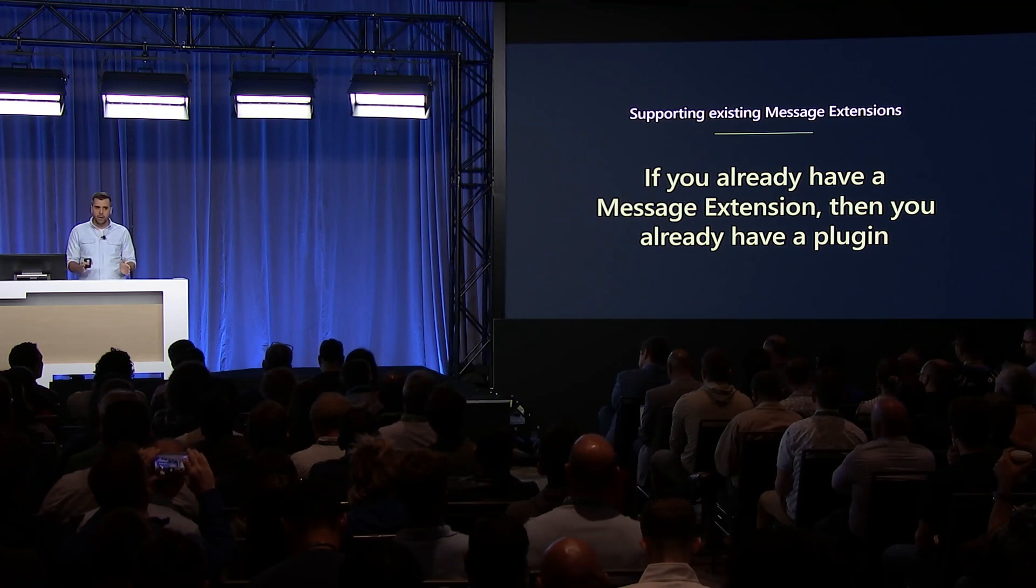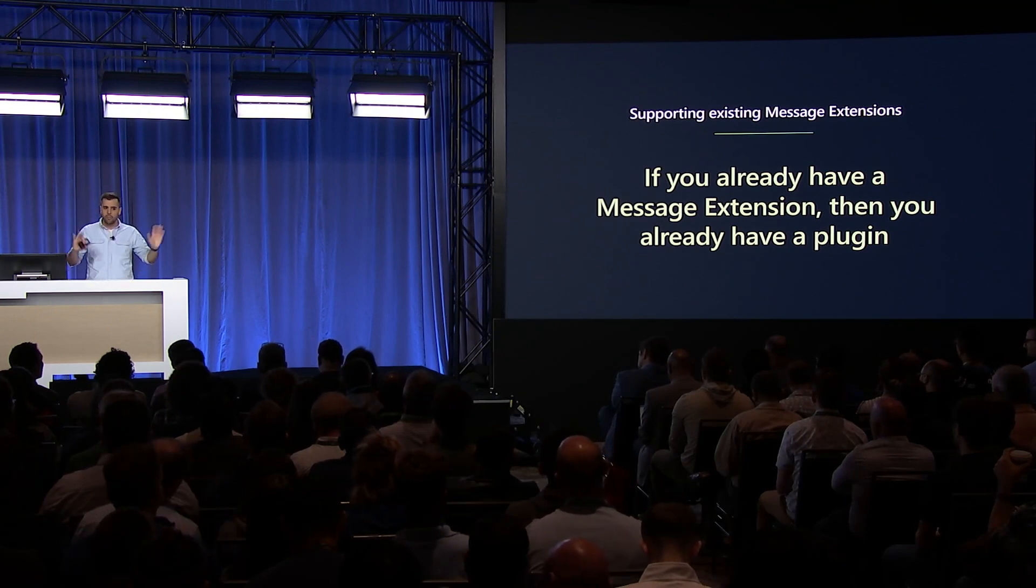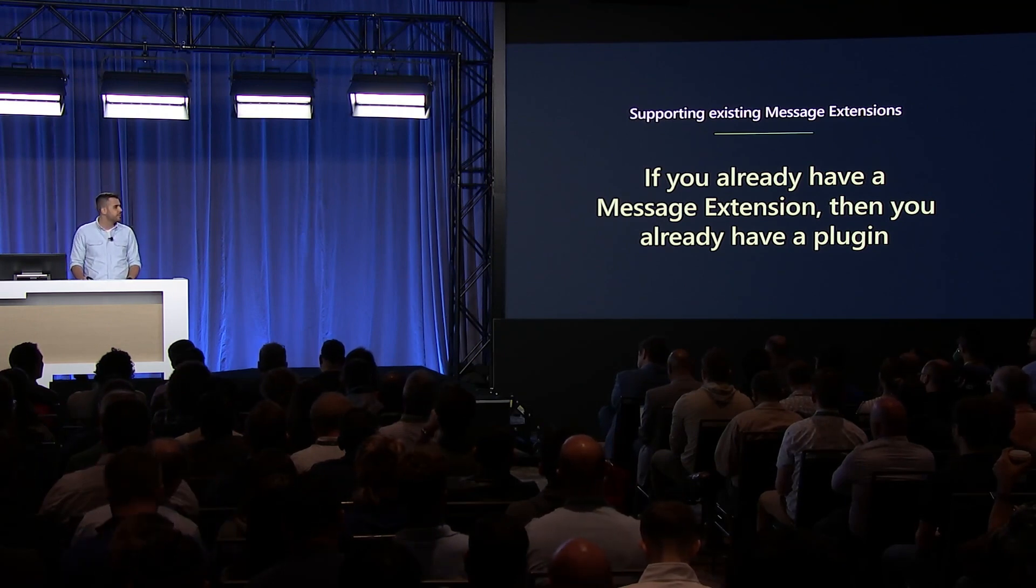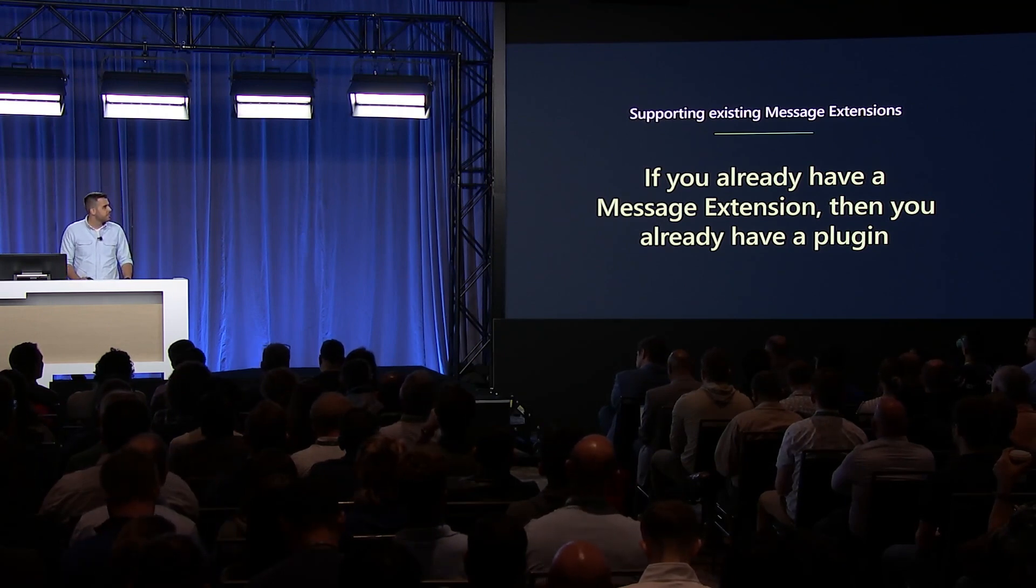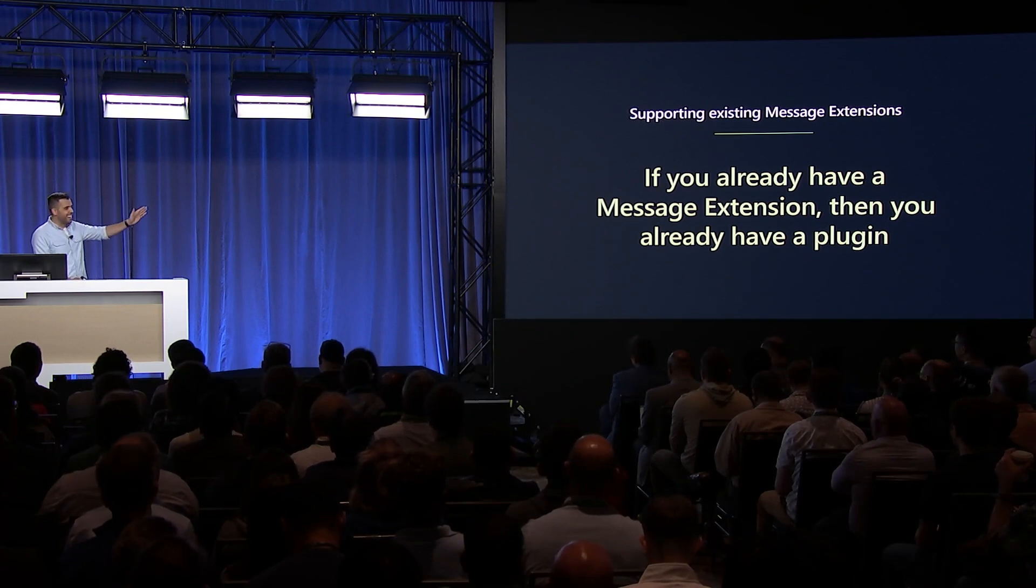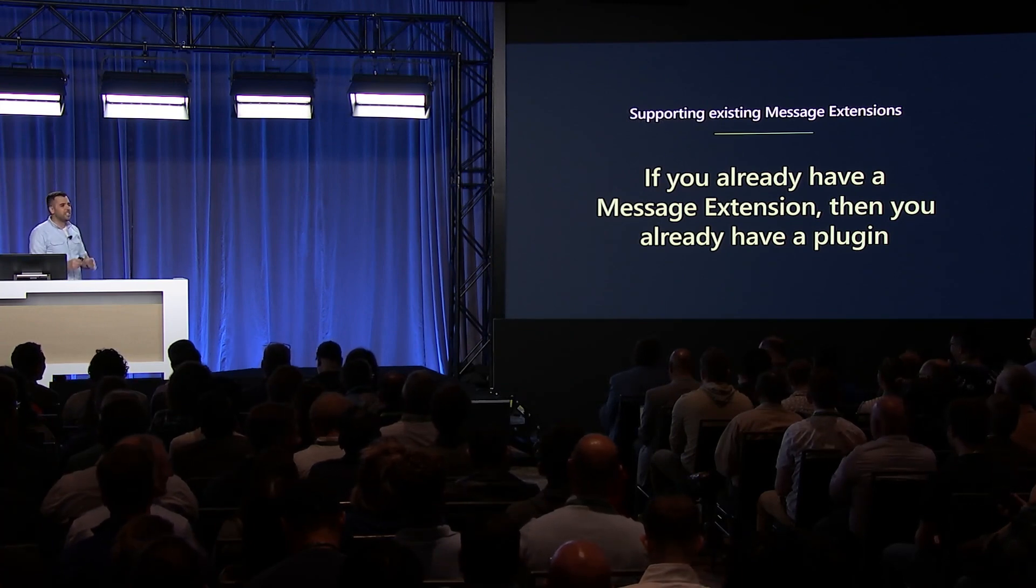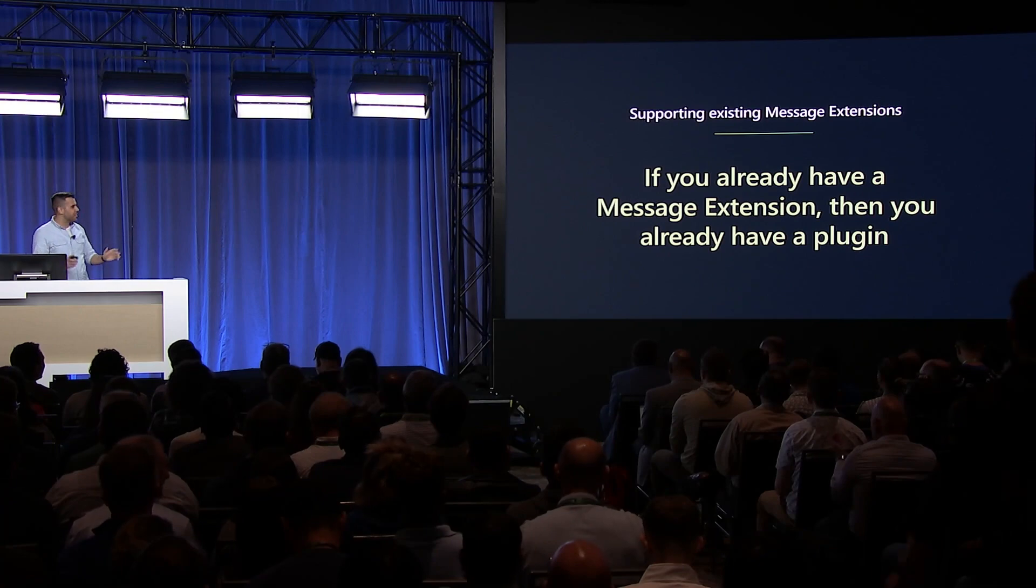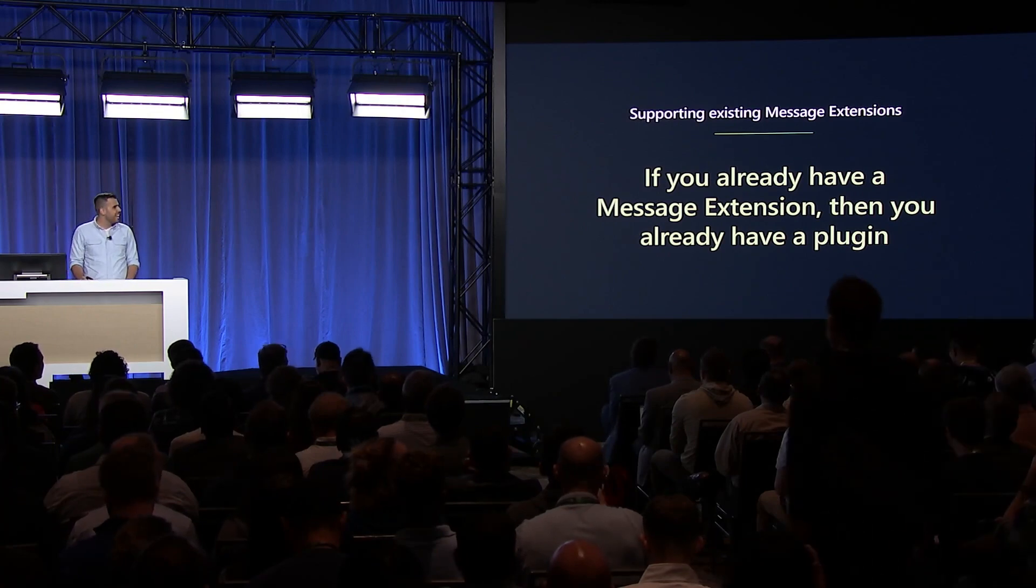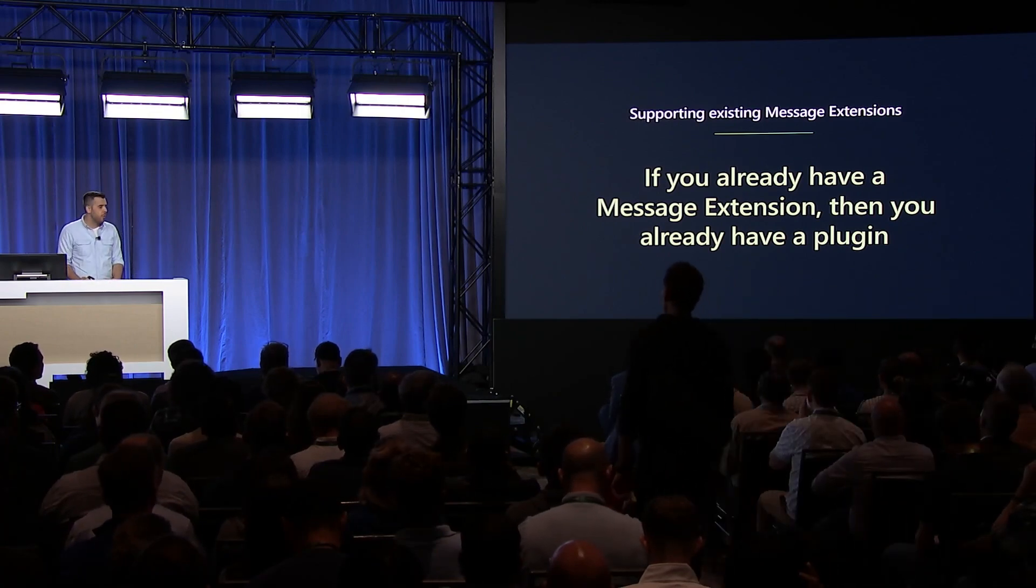Copilot will know how to integrate your message extension on day one, so you're good to go. I was expecting a little different response there. I'll try it again. It's just going to work. We're just going to make sure that works for you. And to see this in action, let's take a look at the Zoho plugin.